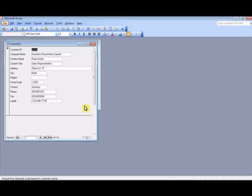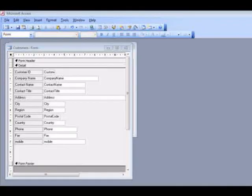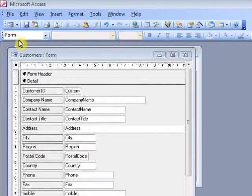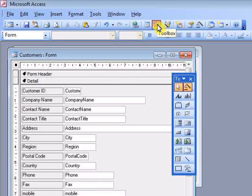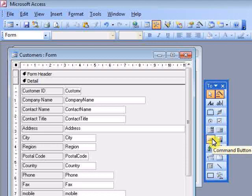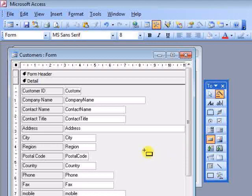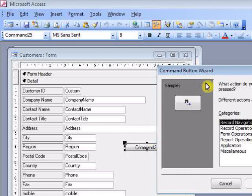Add large navigation buttons to your form by first switching to design view. If the toolbox isn't displayed, click the toolbox icon on the toolbar and select the command button control. Click once on the form to add a button.